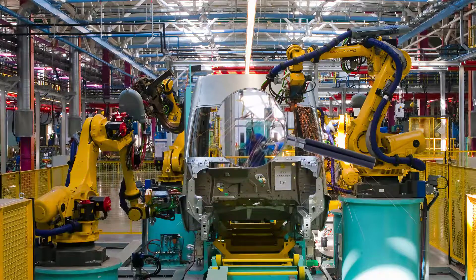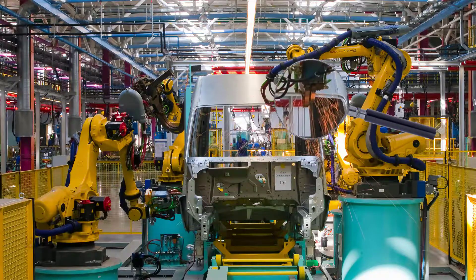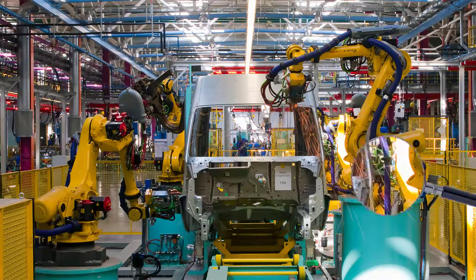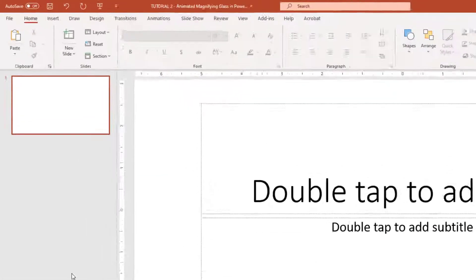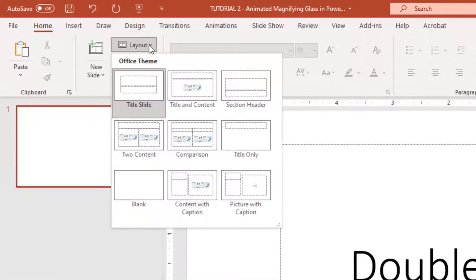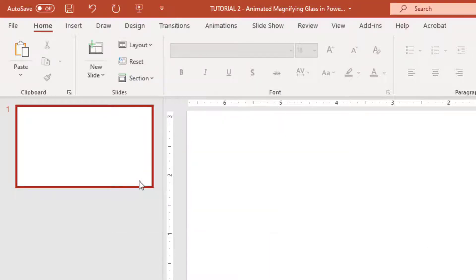I'm using Microsoft 365. Our first step is to insert a slide. We're going to click on the slide and go up to layout and change it to a blank slide.